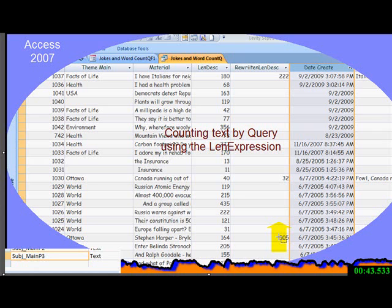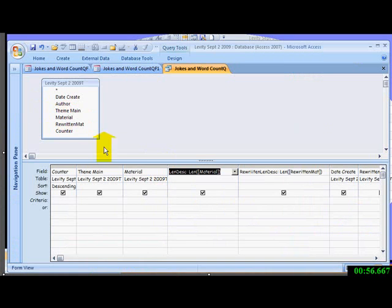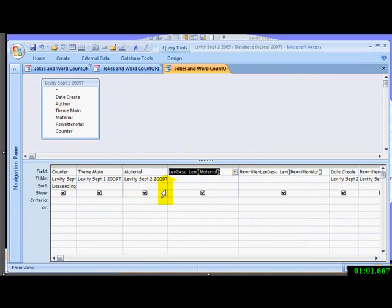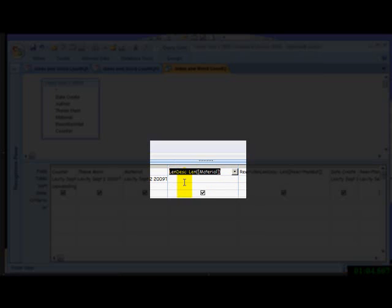Quite straightforward, we'll go to the design of the query, show you that, and then I'll write a bad joke and show you how it works. I had a counter number, the material was here, and then I did a length description, L-E-N-D-E-S-C in this case.